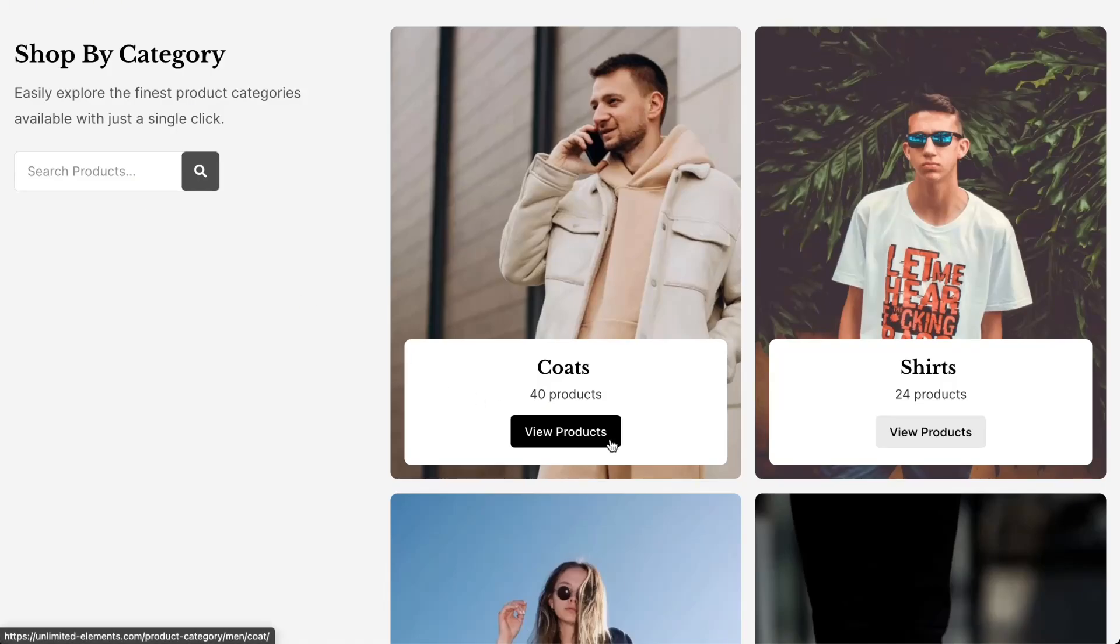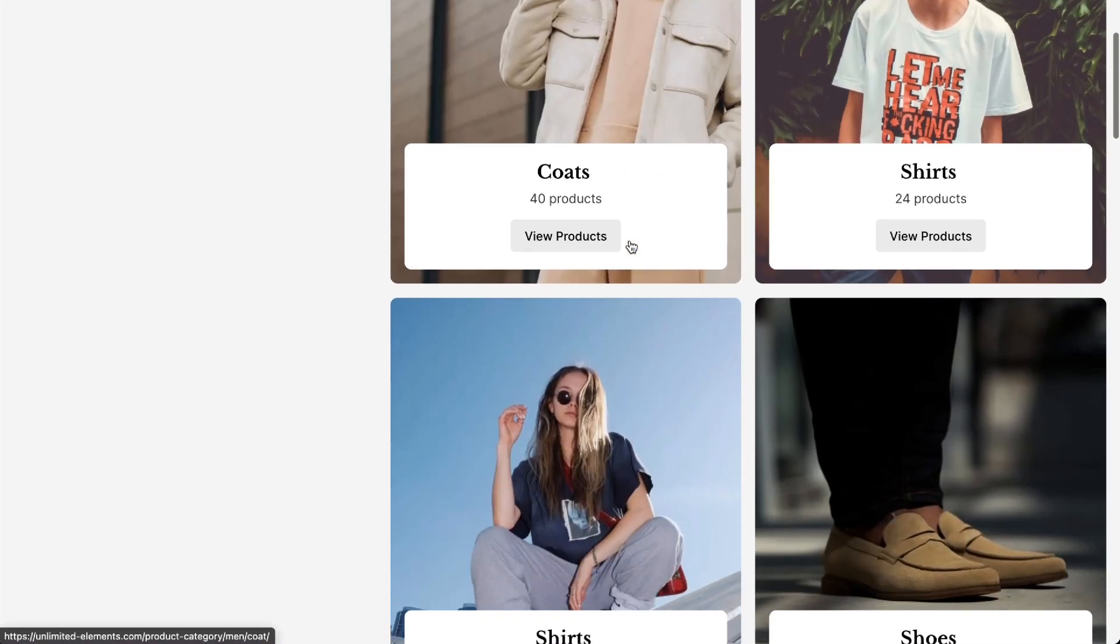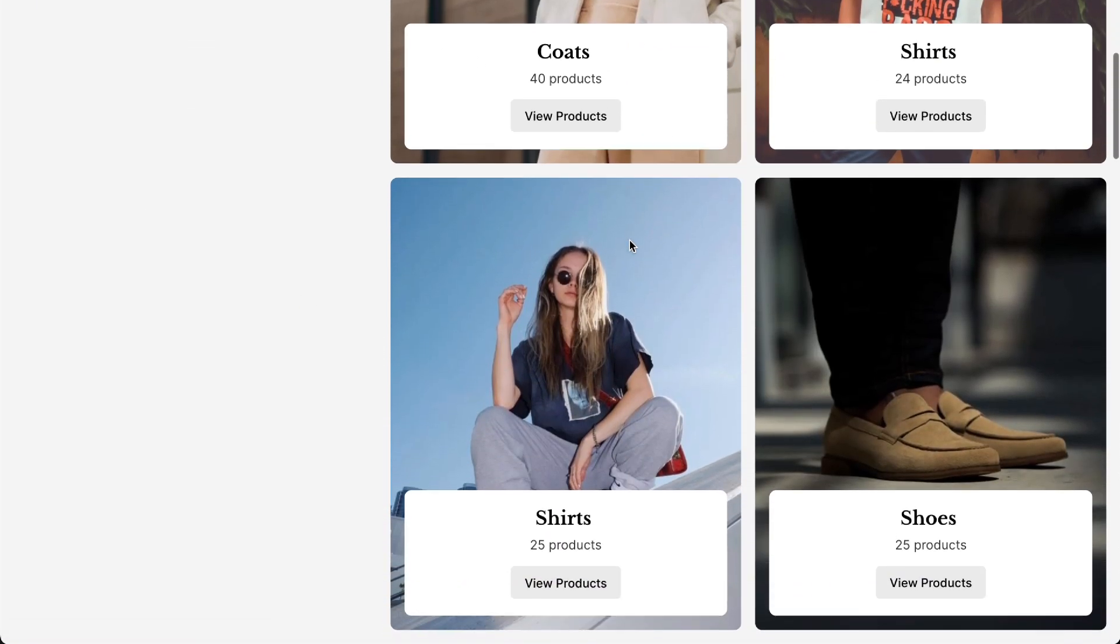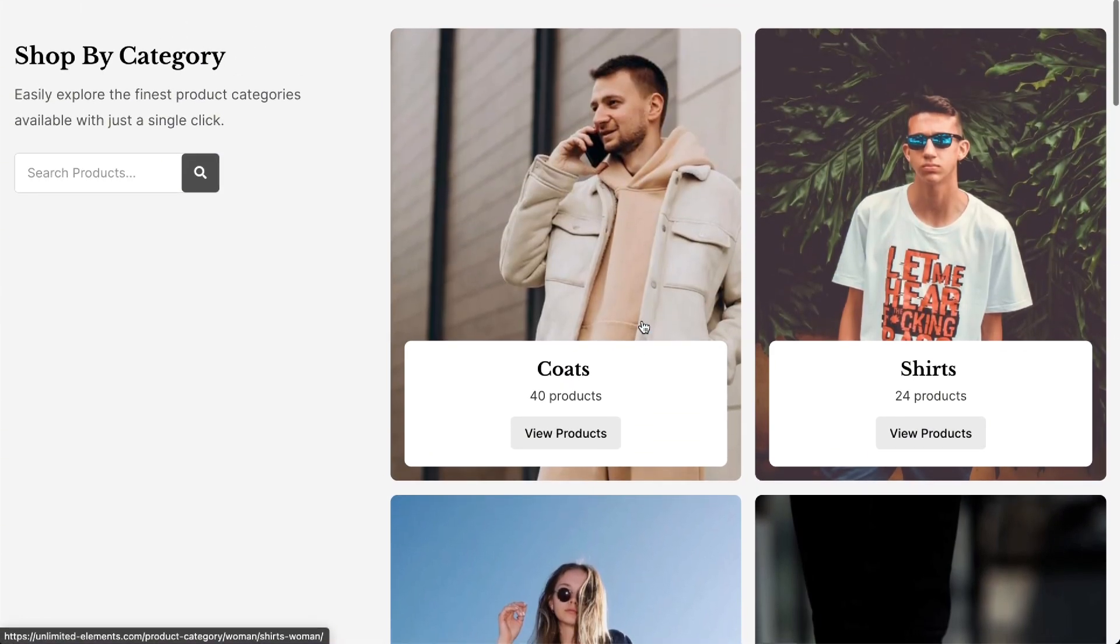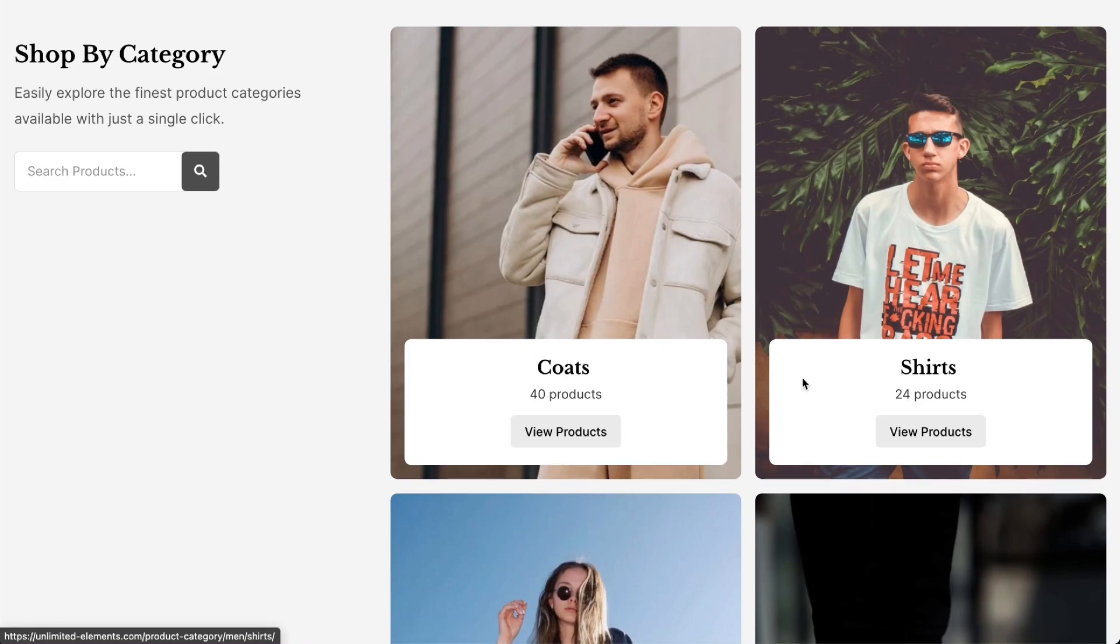In this tutorial, we'll show you how to showcase your WooCommerce categories in a stylish, responsive grid layout using Elementor and the WooCategory Grid widget to boost visibility and user experience. Let's get started.